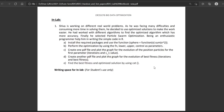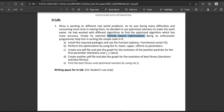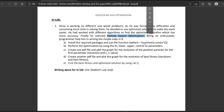Today we will discuss the sphere problem using Particle Swarm Optimization. The sphere function is represented as the sum of x squared, where x is a vector. Let us see the implementation.